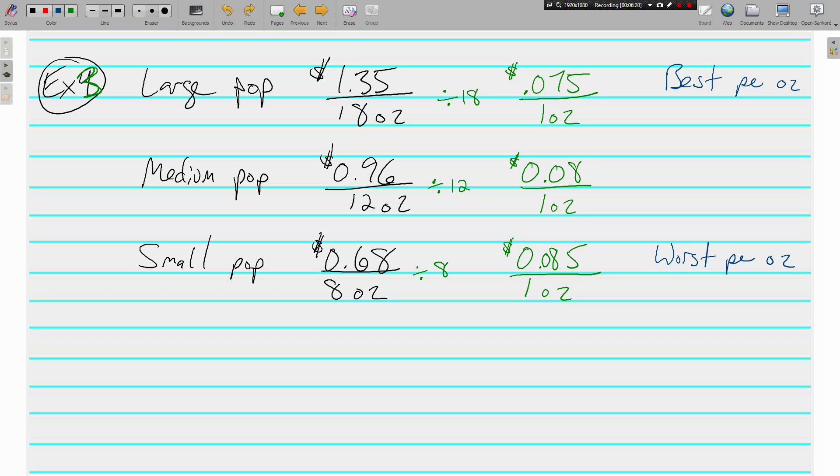Alright. So, you know how to make unit rates. Now we need to compare them. Find out which one gives you the most for your money. Which one is cheapest for what you're getting. If you have questions, write them down. We'll see you soon.